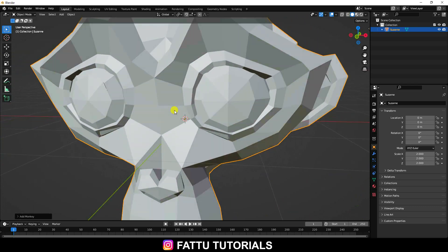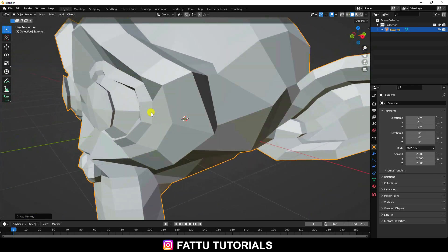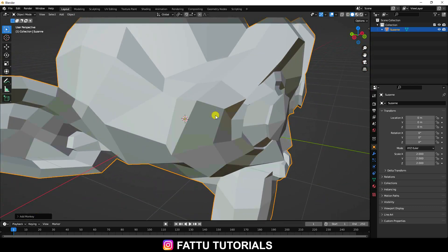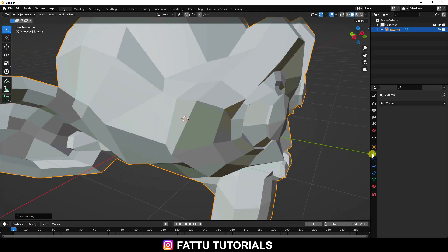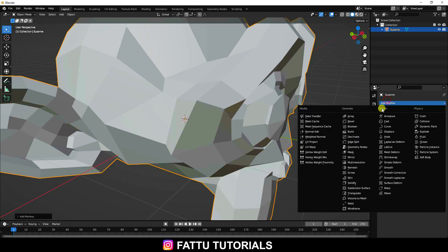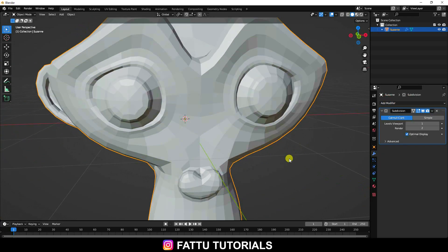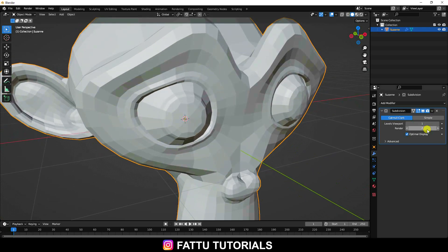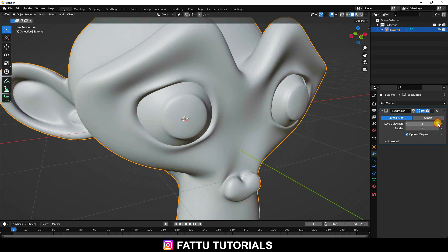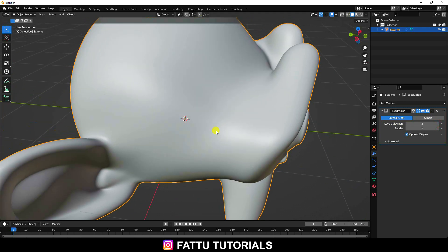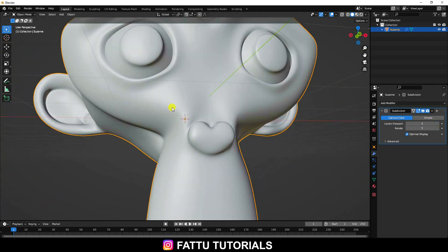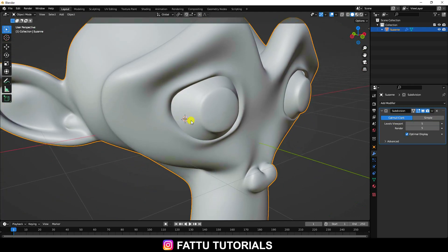That's my low poly model. Now I apply Subdivision Surface — go to Modifier and use Subdivision. I set Render to 5 and Level Viewport to 5 as well. That's really smooth.